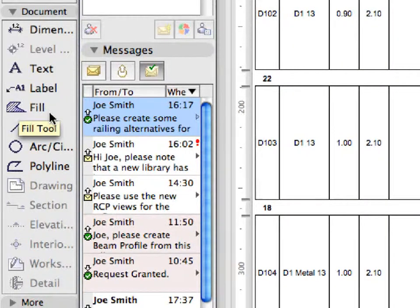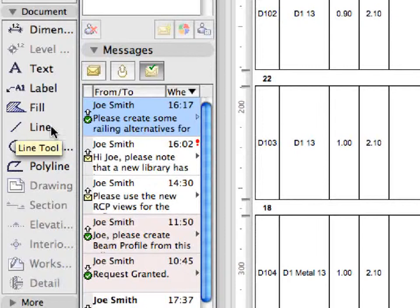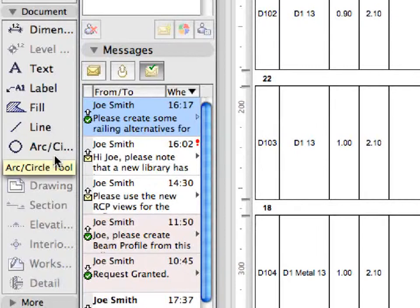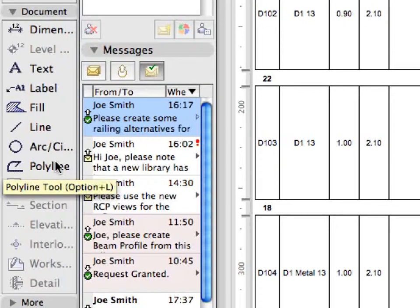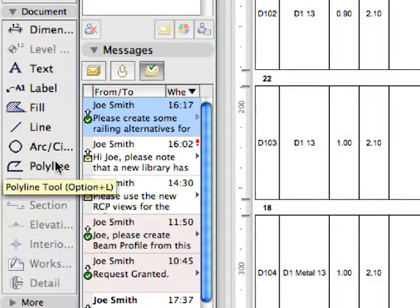You can add dimensions, labels, or texts. You can also add annotations from available libraries using the Object tool.